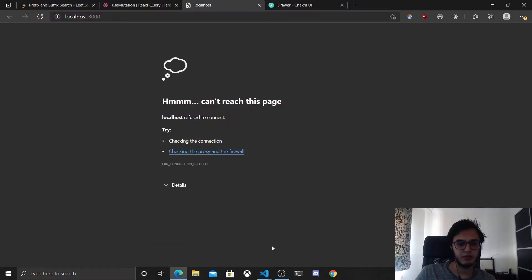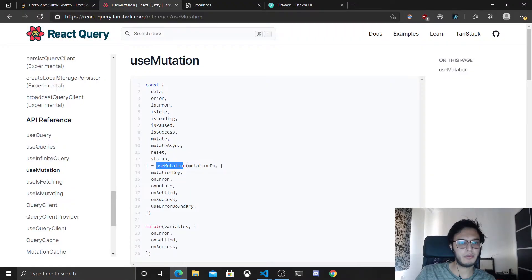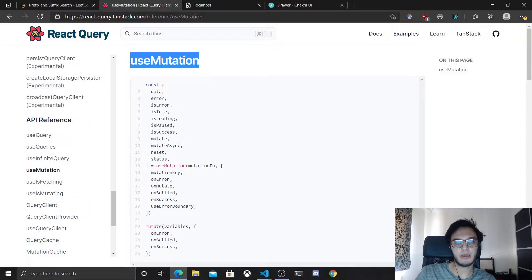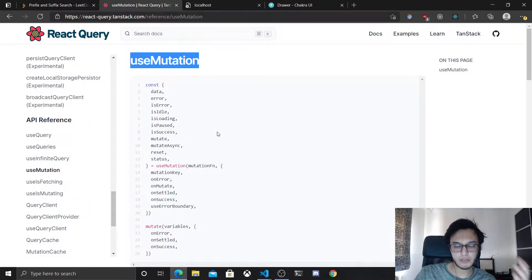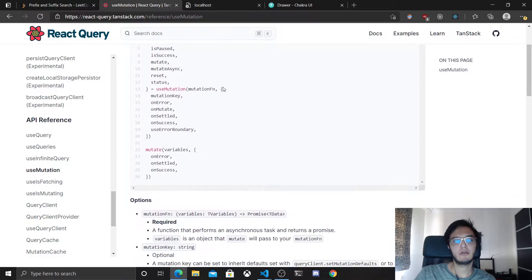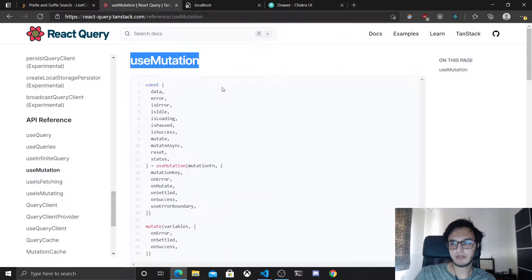Hey, what's up. In this video we'll look at the useMutation hook. We usually use it for creating POST, PUT, PATCH, and DELETE requests. I'm going to show you an example of doing that with this hook.